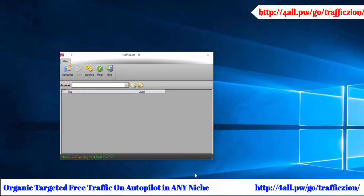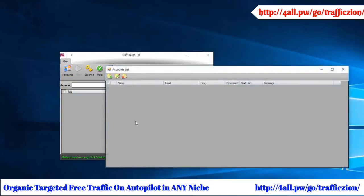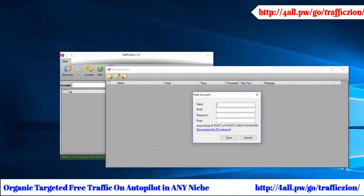Hi and welcome to TrafficZion. We're going to show you how to add your accounts and set up TrafficZion so it can run on autopilot to drive traffic straight back to your websites and blogs.